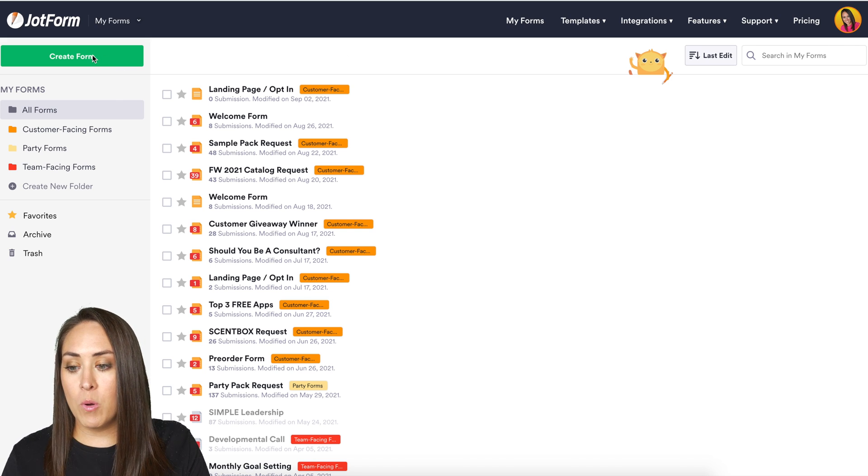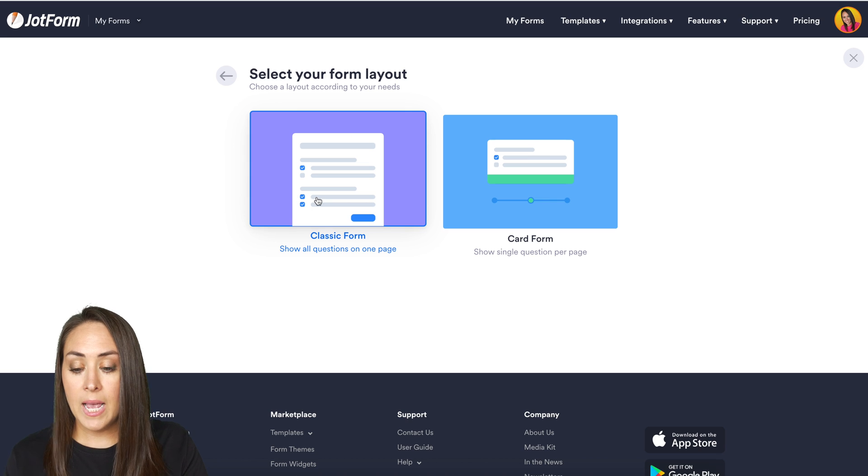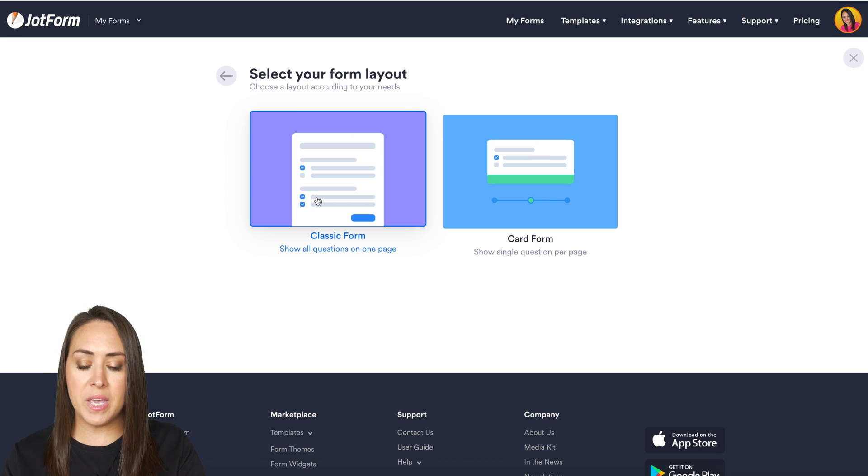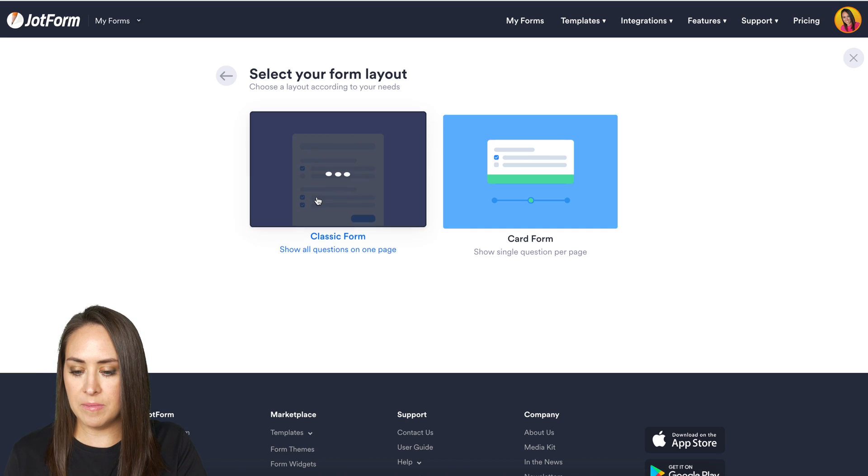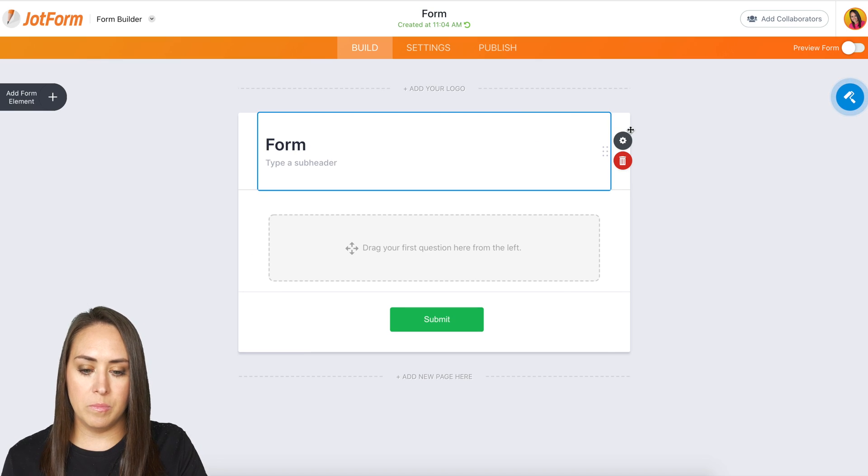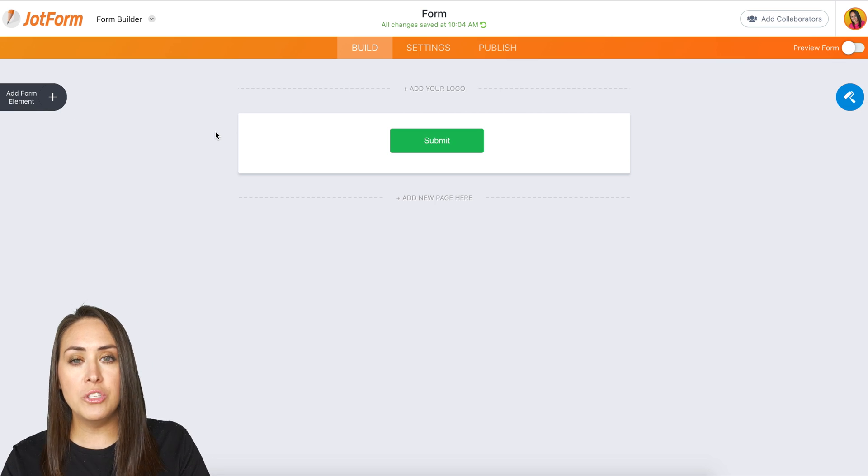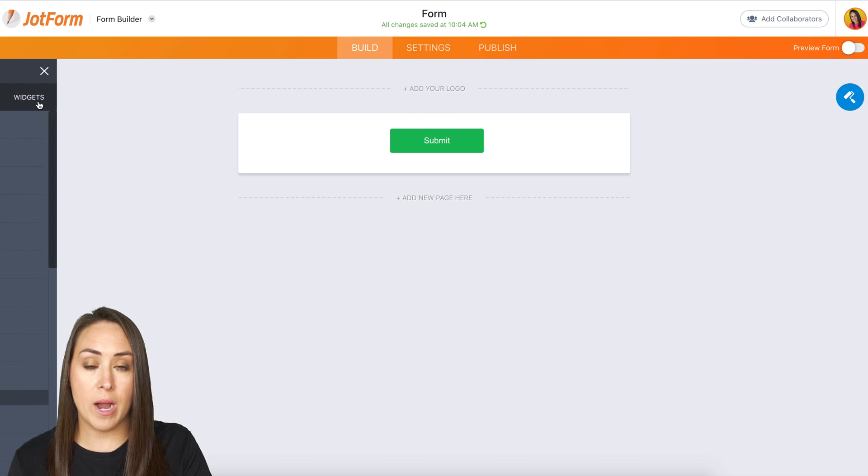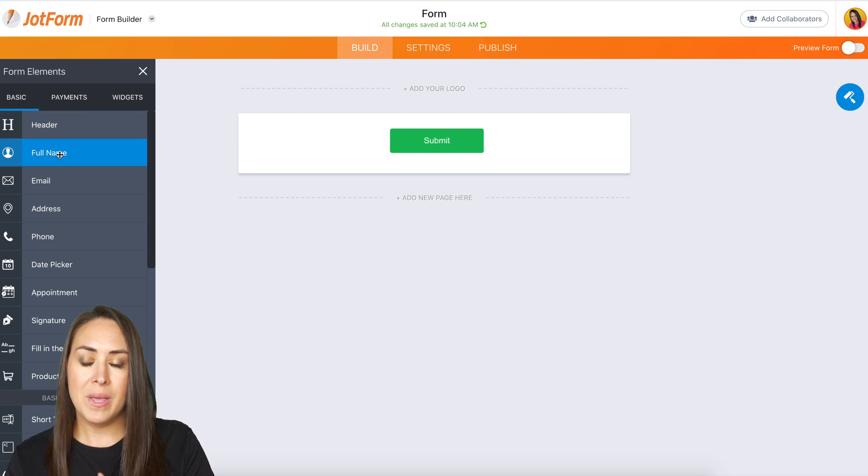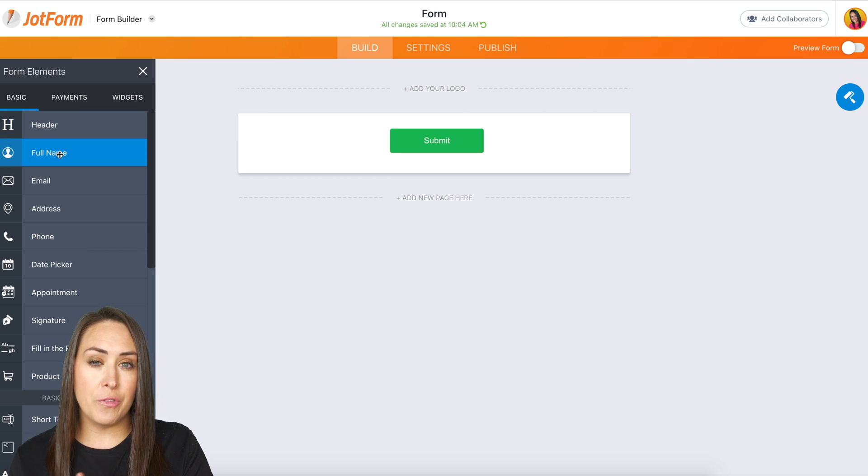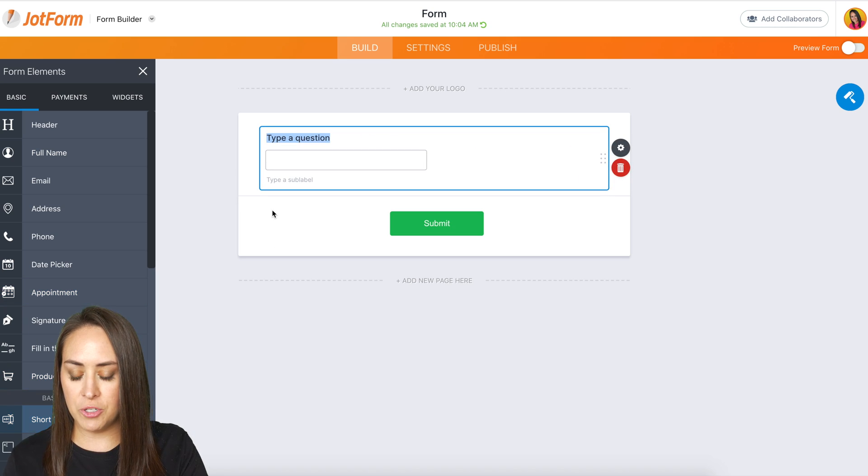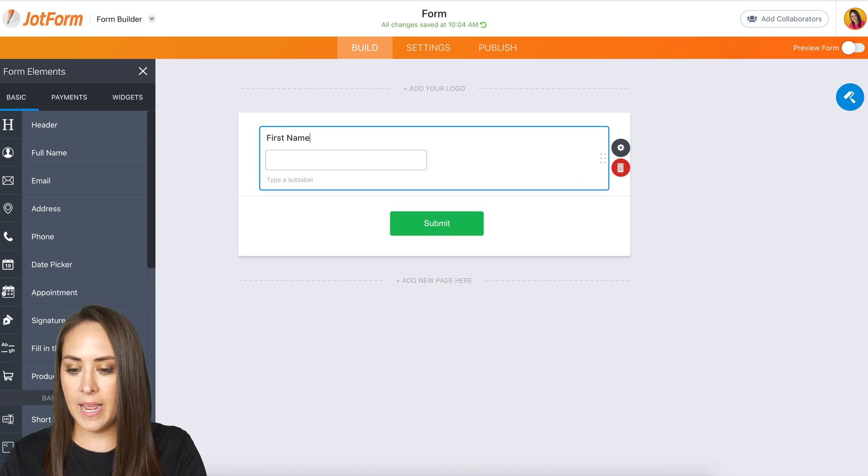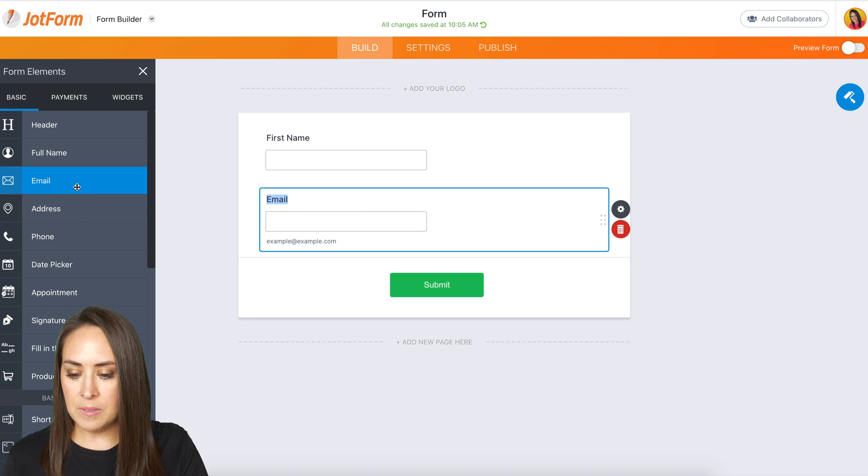I'm going to click on create form. We are going to do this completely from scratch. I'm a huge fan of the classic form for this because I want it to be all on one sheet. I'm going to go ahead and get rid of the form header. And like I mentioned, I want to capture their information to subscribe, to get updates. So I definitely want their name, but I don't necessarily need their full name. So for this, I'm going to use the short text option and I'm just going to put first name. And then I do want their email address.